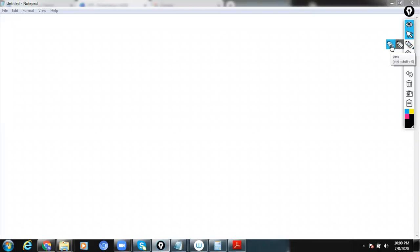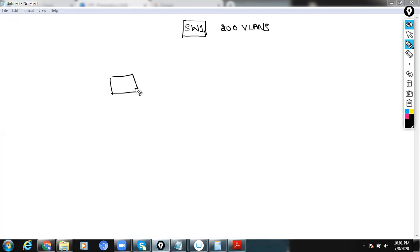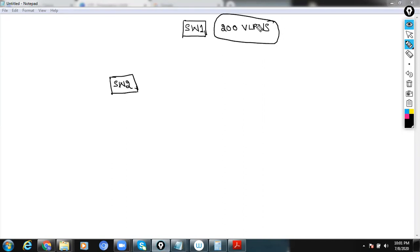Let's consider that we have a switch — let's name it Switch 1 — and we have configured 200 VLANs on it. We have another newly introduced switch, let's name it Switch 2, and we would like to make sure that we have all these 200 VLANs in our newly introduced switch. So how are we going to configure these 200 VLANs?